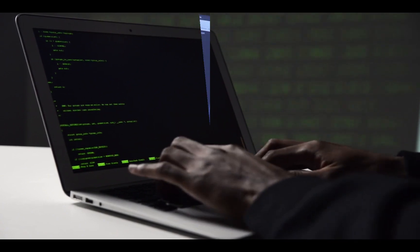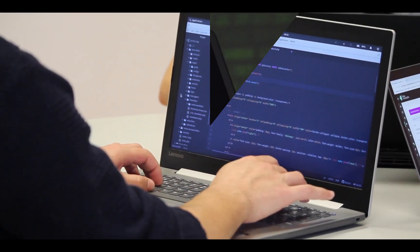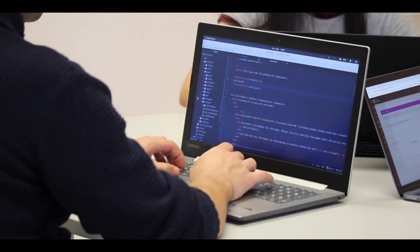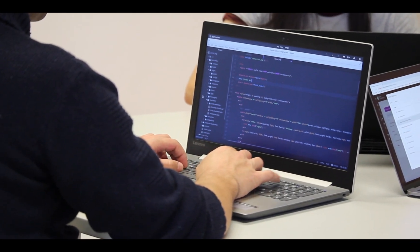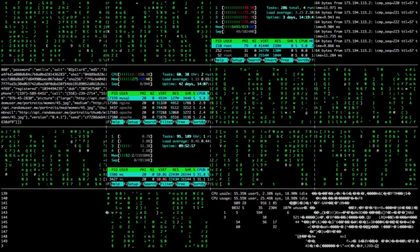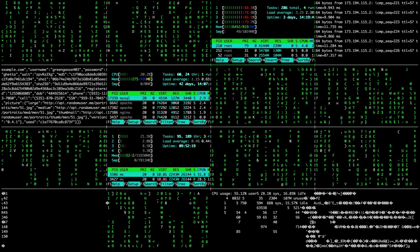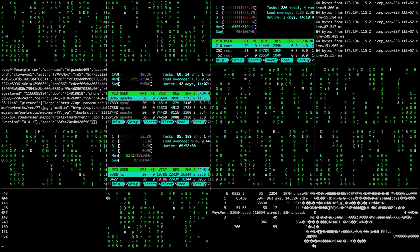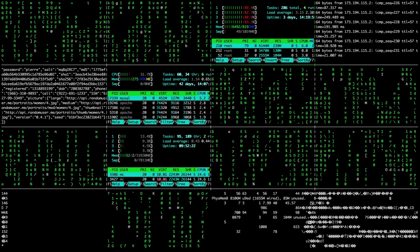Many times, students and even professionals need a remote desktop server for projects, testing, or other functions, but don't want to deal with all the hassle. Well, this method is a perfect match for you. Just follow along step-by-step, and you'll be running your own remote desktop in no time.